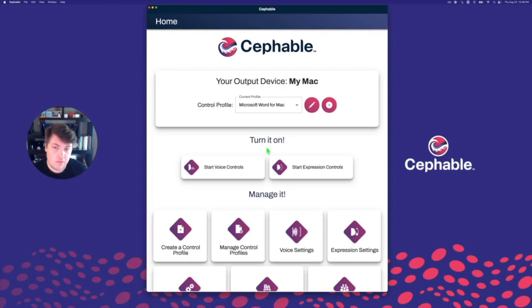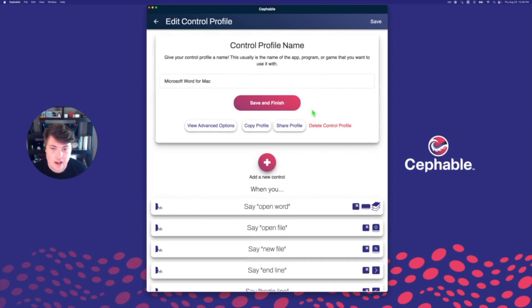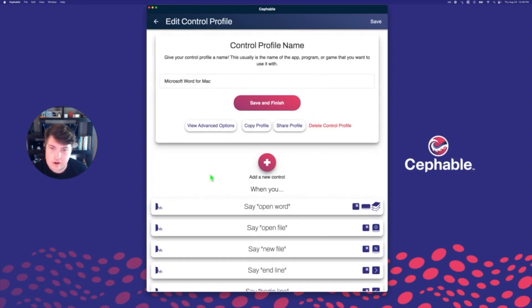Before we get started, make sure you have at least one control profile that has a voice control in it. This might be a profile from a previous tutorial or one that you've made yourself. To get started, let's click the edit icon to make sure we have a voice control in here.